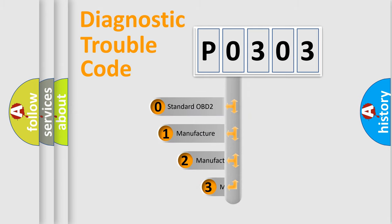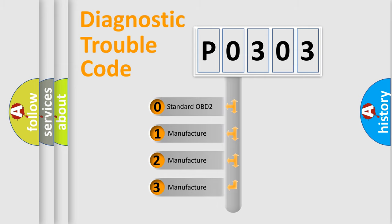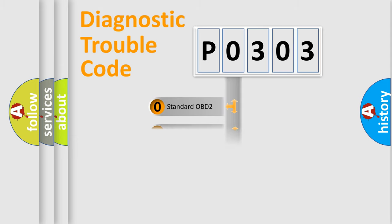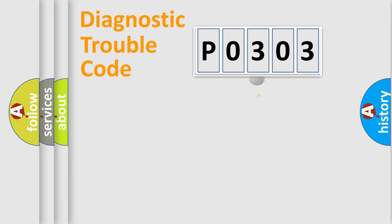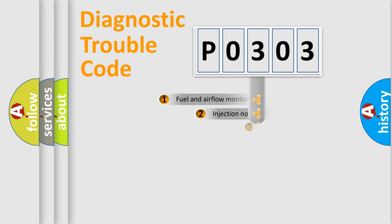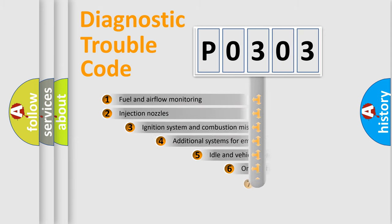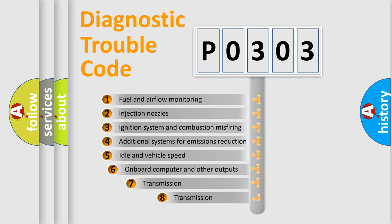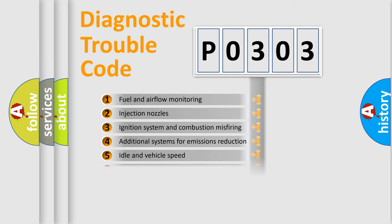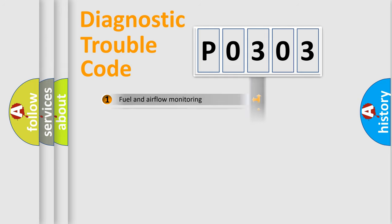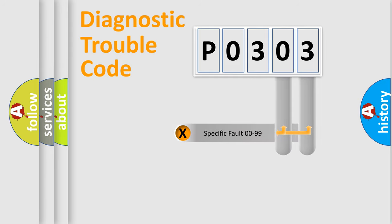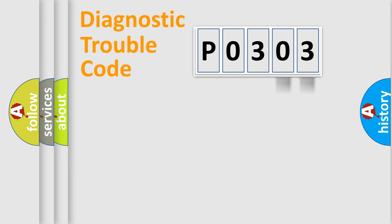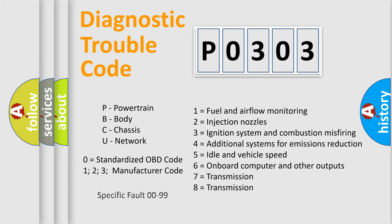If the second character is expressed as zero, it is a standardized error. In the case of numbers 1, 2, or 3, it is a more prestigious expression of the car specific error. The third character specifies a subset of errors. The distribution shown is valid only for the standardized DTC code. Only the last two characters define the specific fault of the group. Let's not forget that such a division is valid only if the other character code is expressed by the number zero.